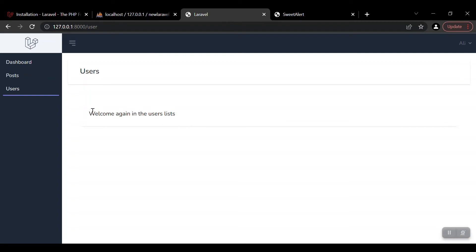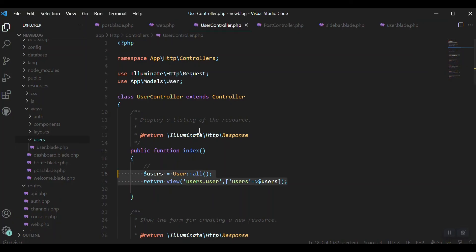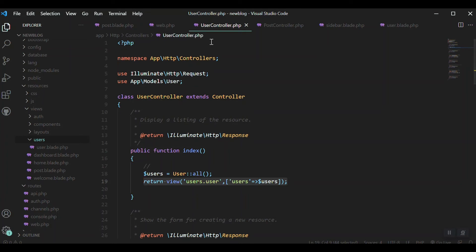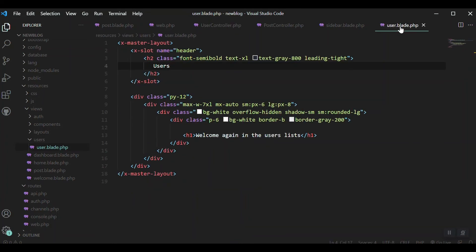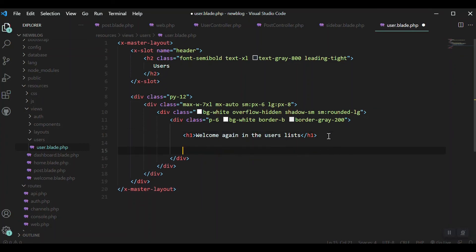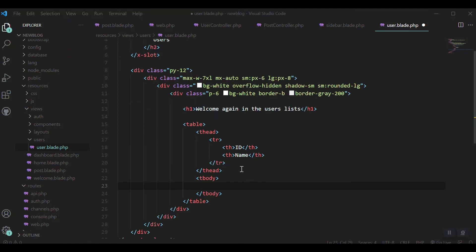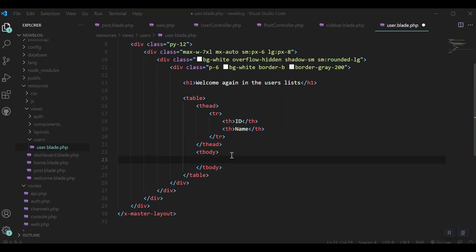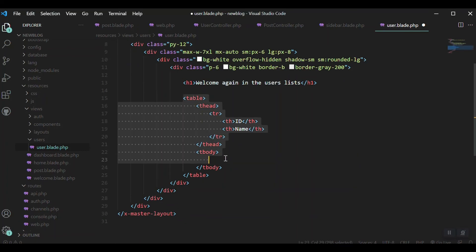This will get the data to our view file. If I refresh, we get the users view. The data is here but we cannot see it because we haven't listed it. For that, we can go to user.blade and create a table.